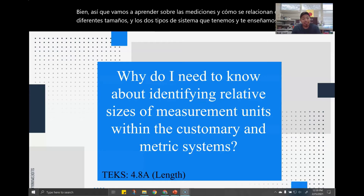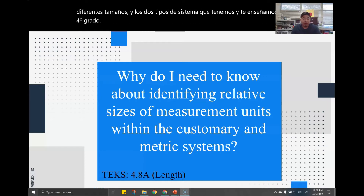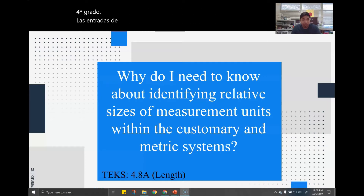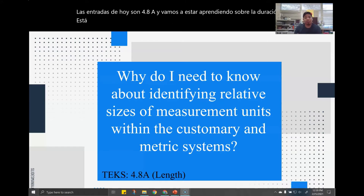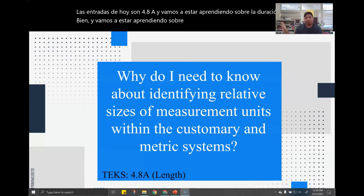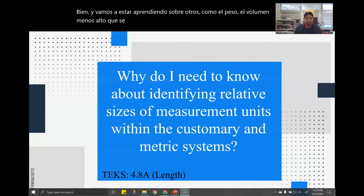Today's TEKS is 4.8a and we're going to be learning about length. We're also going to be learning about other ones such as weight, volume, and all that stuff — that's going to be later on.